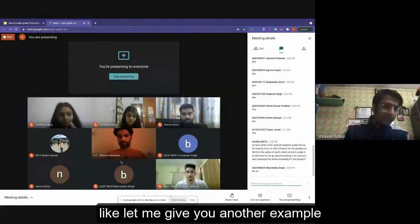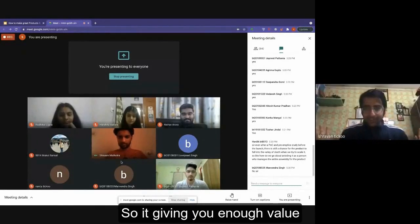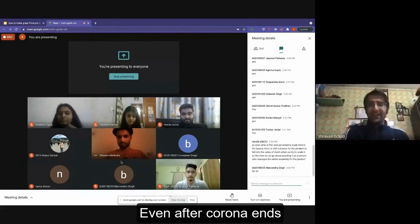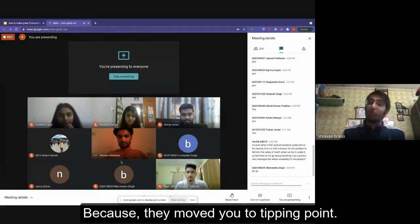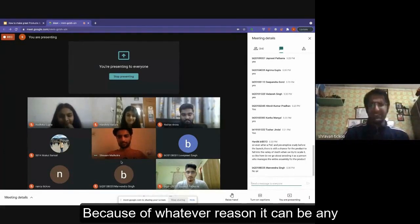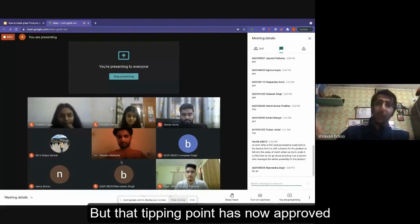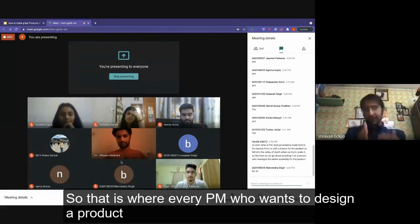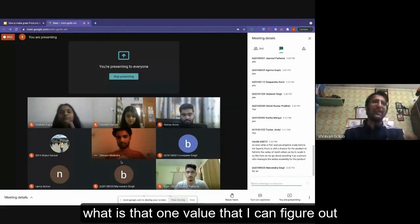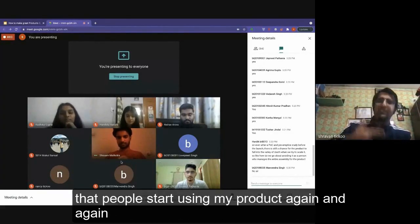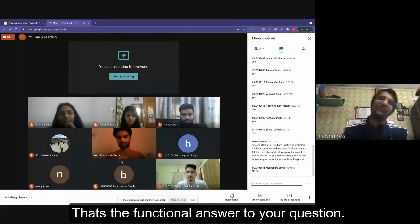The real difference is that the tipping point is when users effectively start getting value — when they say 'yes, now this is valuable for me.' Take Google Meet as an example: you're using it all the time now, so it's giving you enough value even after COVID. They've moved you past the tipping point. So every PM designing a product wants to find that one value that makes people use it again and again. That's the functional answer to the question.